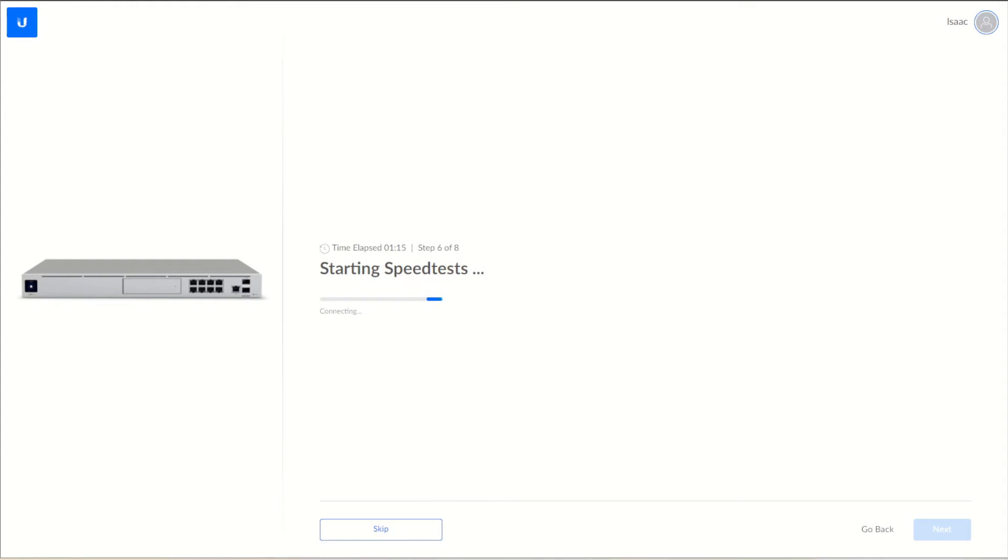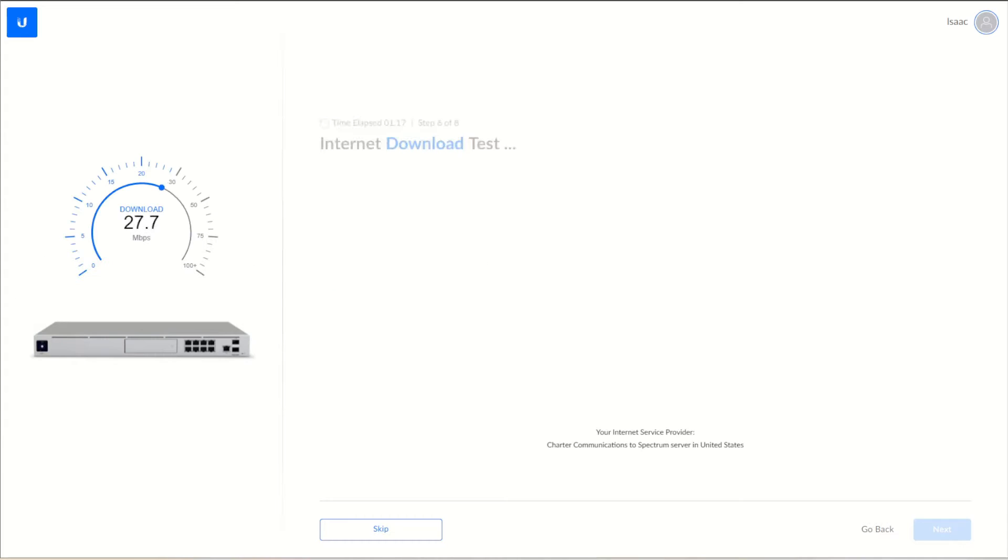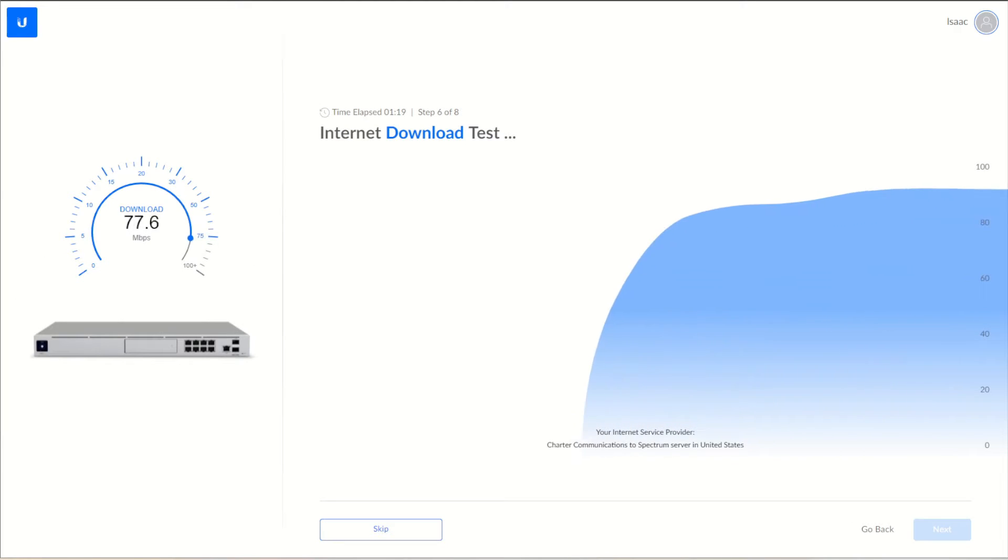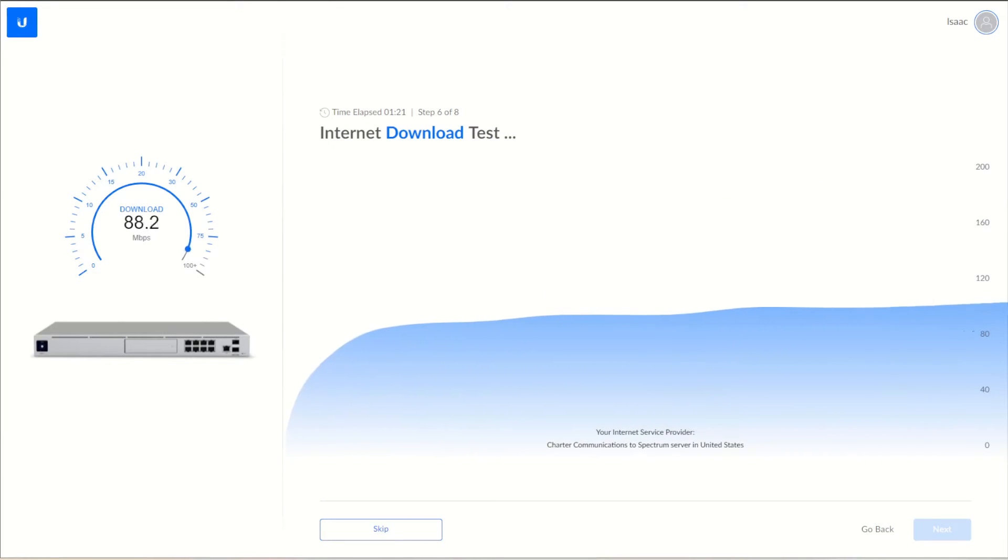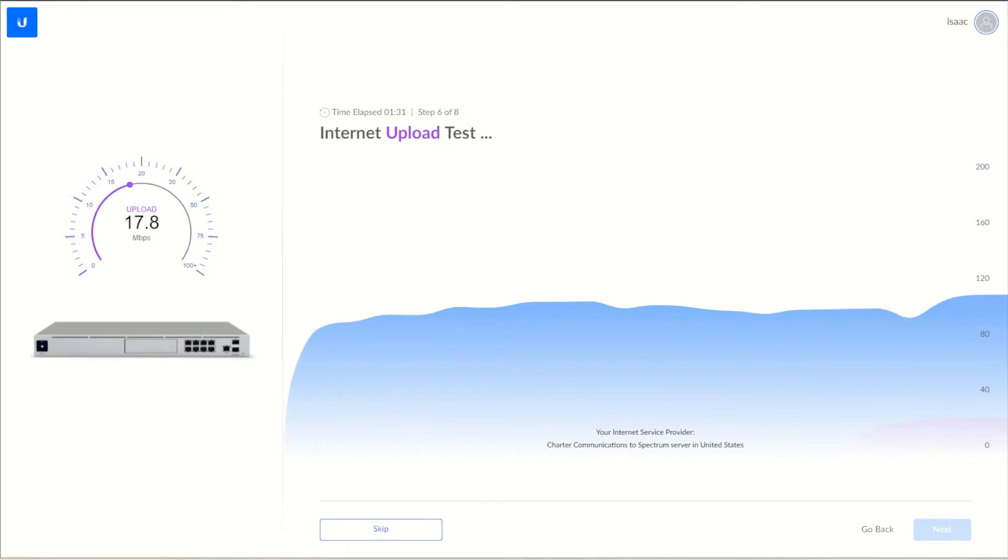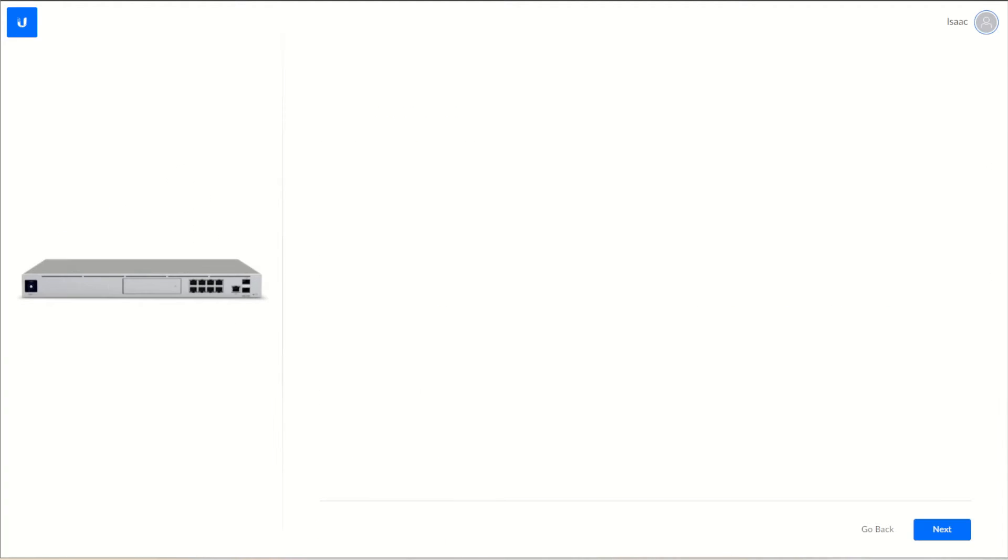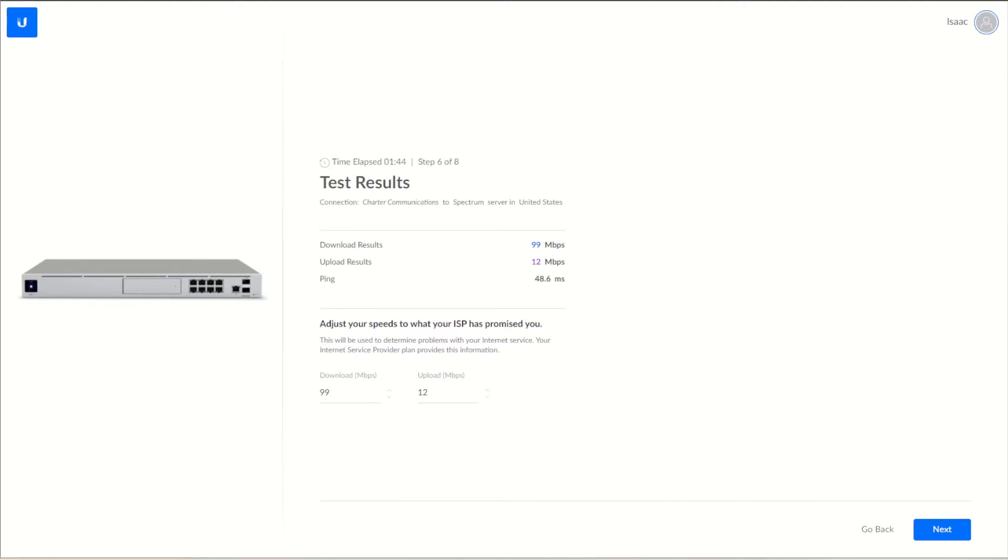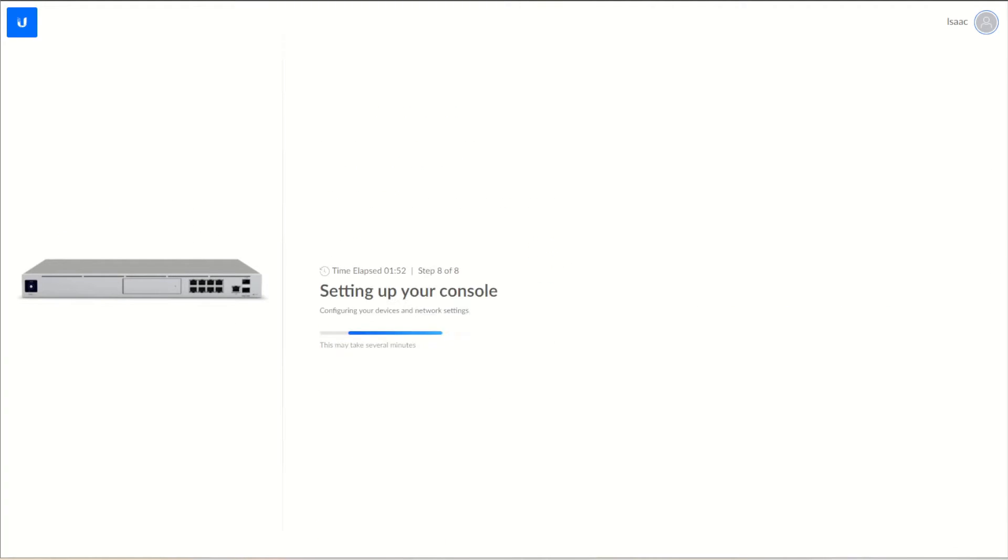Let's see what kind of speed we're getting at our setup. Alright, not bad, 100 by 12. And we'll let it finish setting up the console.